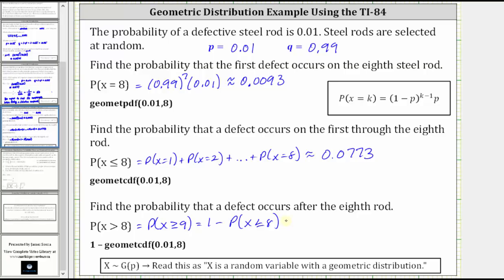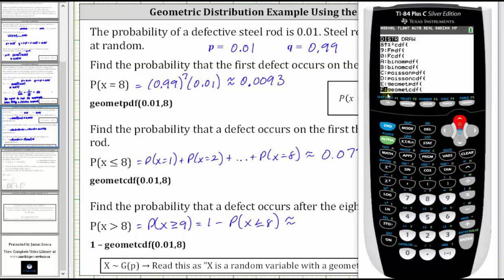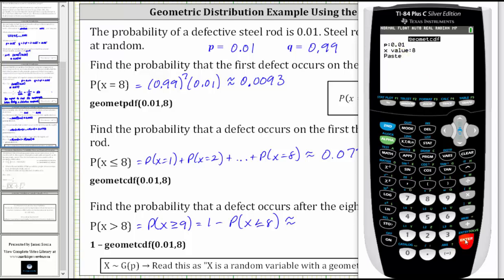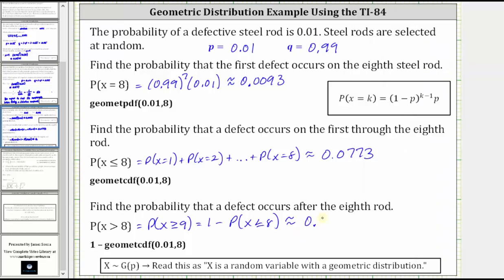Going back to the calculator, we enter one minus, second VARS, arrow up to GeomCDF, press enter. Notice P and X are the same. Enter, enter, enter, and enter one more time. To four decimal places, we have approximately 0.9227. This makes sense because this is the same as one minus 0.0773 from the previous question, which does give us 0.9227.